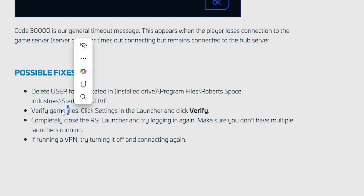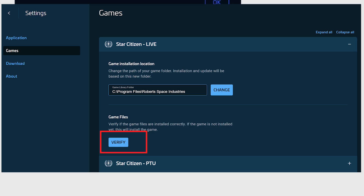Now if you have done that but you're still facing the same issue, make sure to verify your game files. Just go to your settings in the launcher and then click verify.